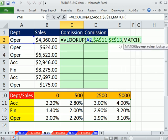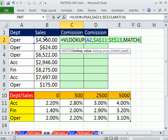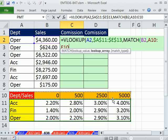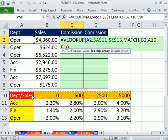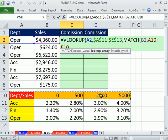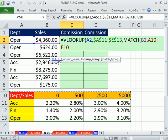If I say, hey, match function, lookup this, comma, within all of this, it will race through here, find this as column position number four, and that will be perfect for what the VLOOKUP needs. I'm going to hit the F4 key to lock it.